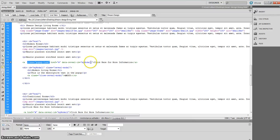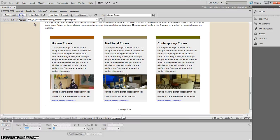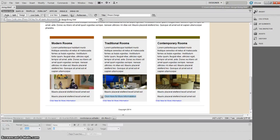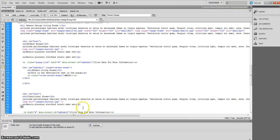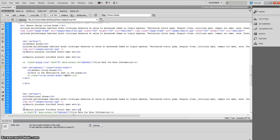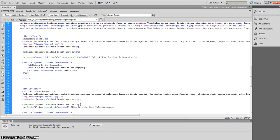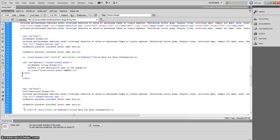We'll do a couple more things in source code before going into CSS. I'm going to go into design view — mine shows 'click here for more information' and two paragraphs of dummy text. In the traditional rooms div, I still have 'click here for more information' from our last tutorial, so I'm going to delete that and copy and paste the correct line of text into that box.